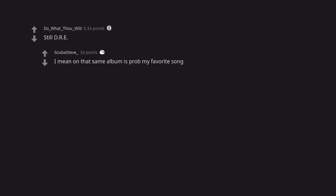Still D.R.E. I mean on that same album is probably my favorite song. Forgot about Dre. I've never not heard that song and turned it off or skipped.